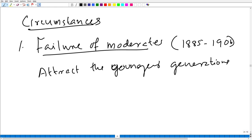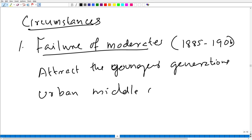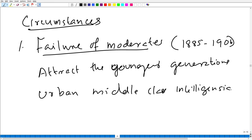The moderates were urban middle class intelligentsia, most of them products of the British system of administration. They were English-educated and could not attract the younger generations to their fold. This was one of the reasons behind the rise of revolutionary movements in India.